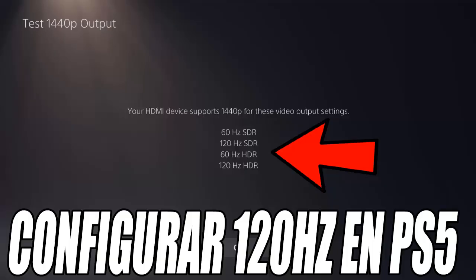The first thing you should have is a monitor or television that supports 120Hz at least. Many current monitors are usually 144Hz or more, which is perfect for this method. However, some monitors from 2020 and 2021 did not work correctly with 120Hz on the Play 5, even if their specifications said they supported it. This was due to incompatibility with certain models. But don't worry, since Sony has released updates that improve compatibility with these older monitors, and now you can enjoy 120Hz without any problem.